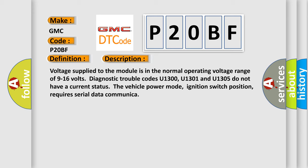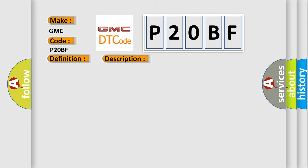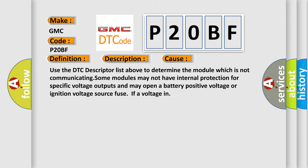This diagnostic error occurs most often in these cases. Use the DTC descriptor list above to determine the module which is not communicating. Some modules may not have internal protection for specific voltage outputs and may open a battery positive voltage or ignition voltage source fuse if voltage is too high.